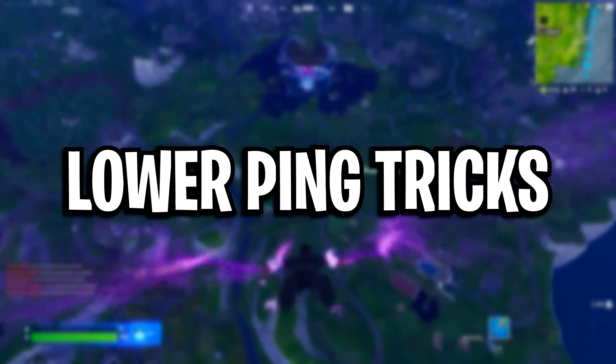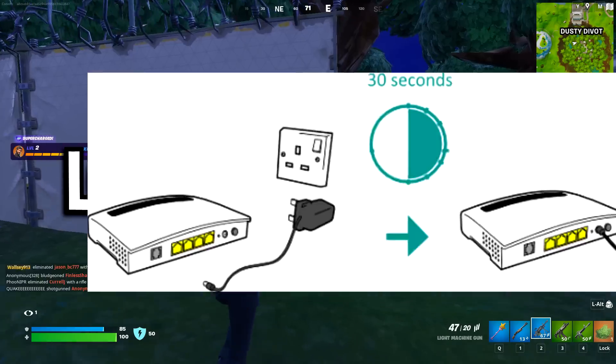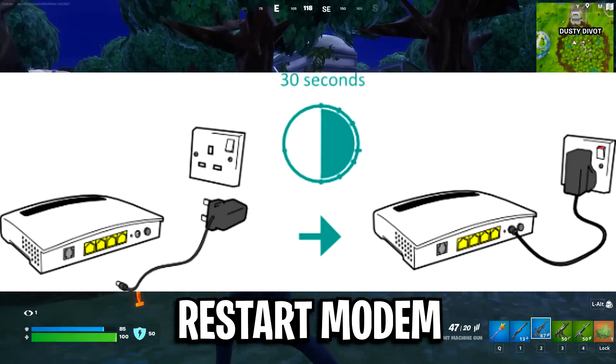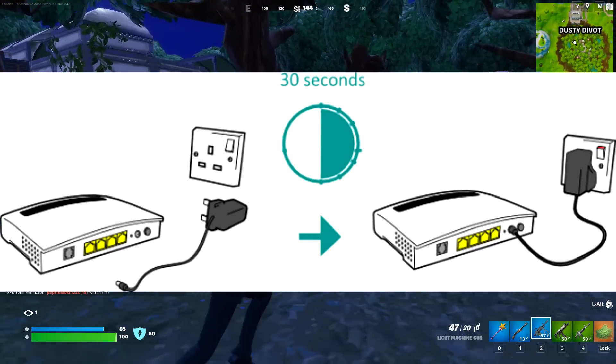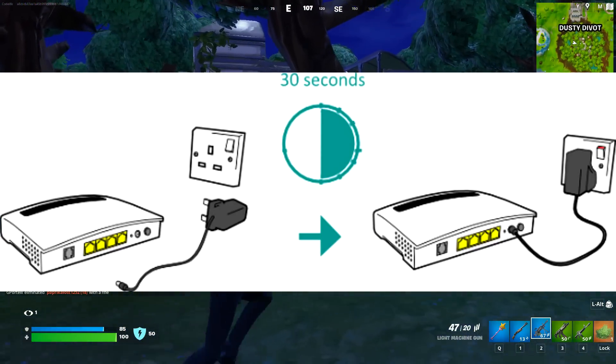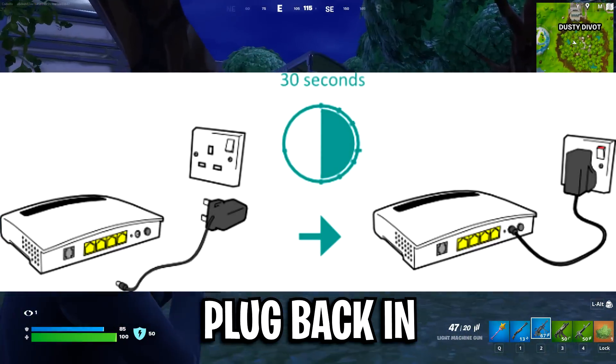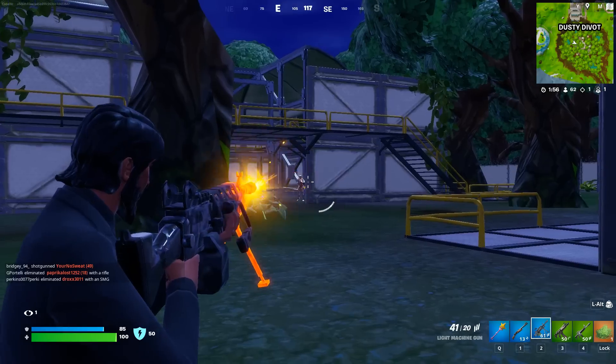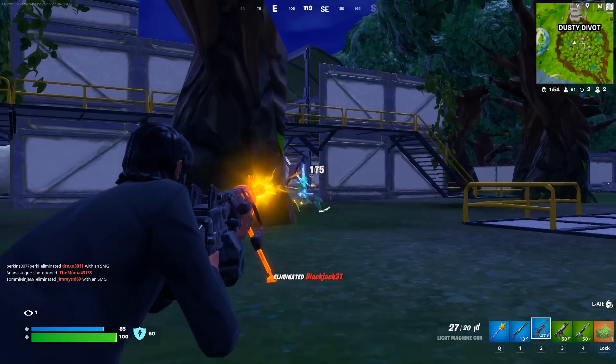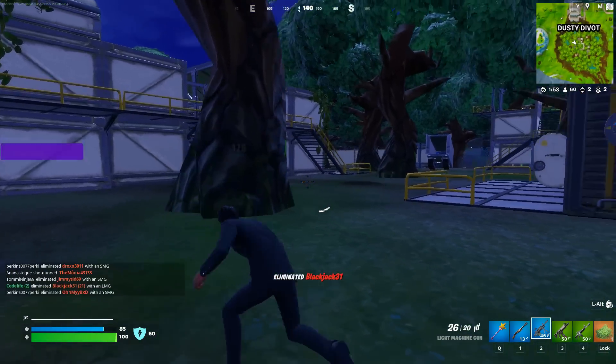First up, I've got some lower ping tricks. You want to restart your modem or router by unplugging it for 30 seconds and after that simply plug it back in, as a simple restart can fix many common connection issues.